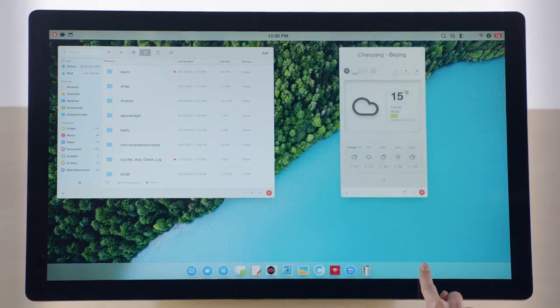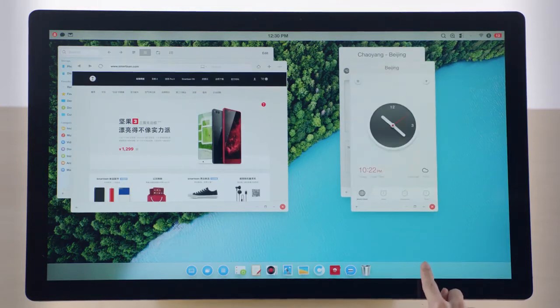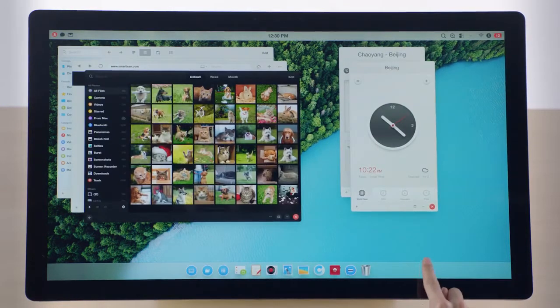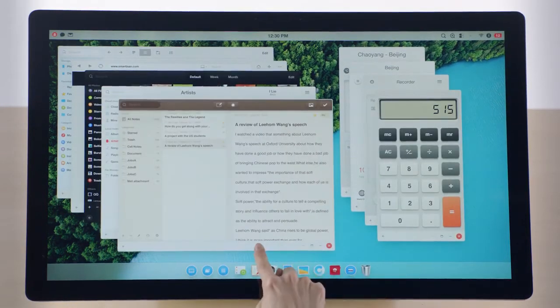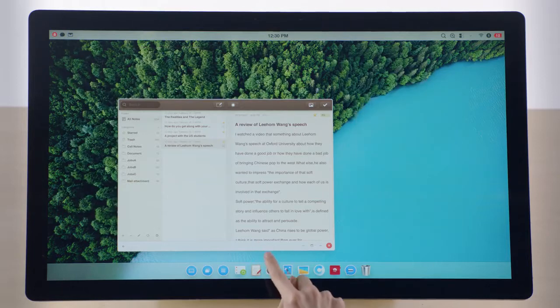File Manager. Weather. Browser. Clock. Gallery. Recorder. Music. Calculator. Note. Close others.